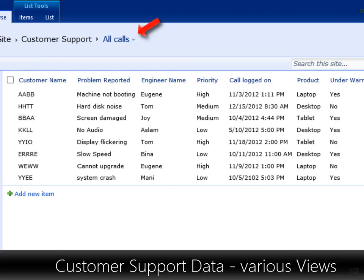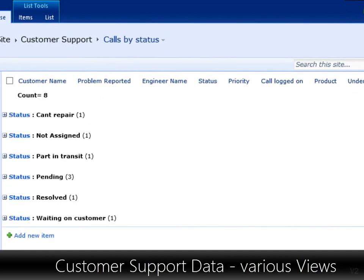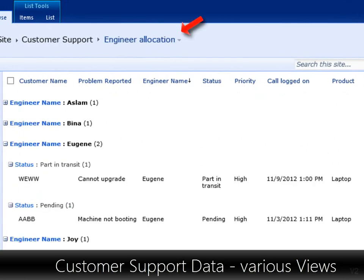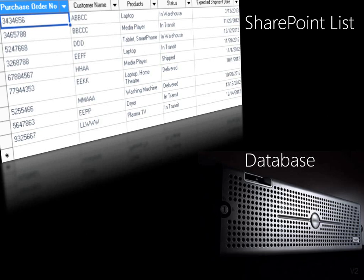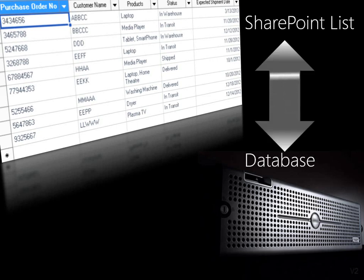Once the data is entered, you can create various interesting views for analyzing the data. If you do not want to manage the data manually, you can connect it to business applications using Business Data Connectivity services, called BDC for short.